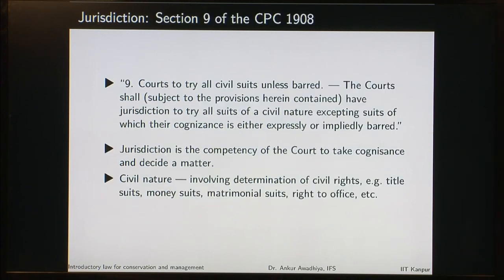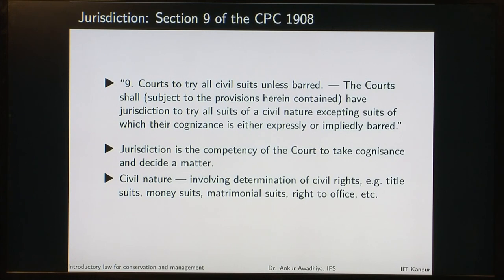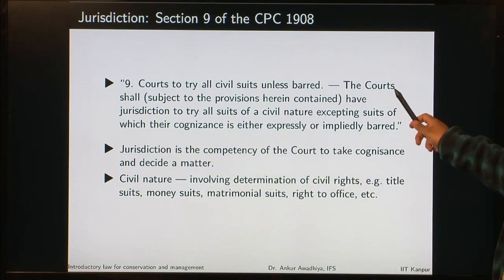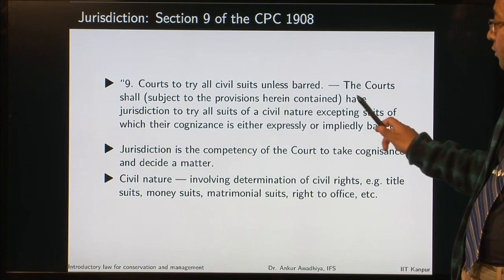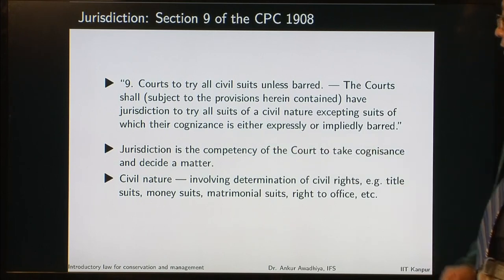Sections prevail over rules in case of inconsistency — basically the body of the code dominates over the first schedule. If there is any inconsistency, the sections will prevail. Now let us look at the jurisdiction of courts. Which particular court is going to adjudicate the matter? That is governed by Section 9 of the CPC, which says: courts shall have jurisdiction to try all suits of a civil nature excepting suits of which their cognizance is either expressly or impliedly barred.